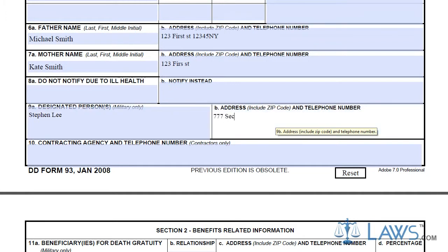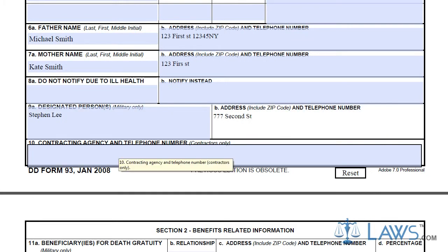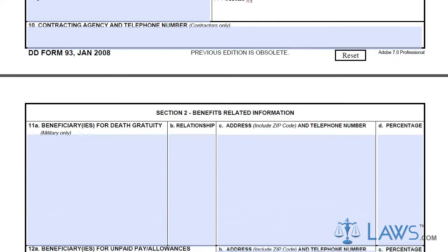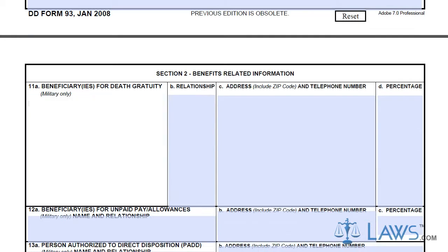For Box 10, contractors must put their contracting company and the contact information. At this point, non-military members have completed the form and need only to certify the DD Form 93 on the second page with their signature and date.